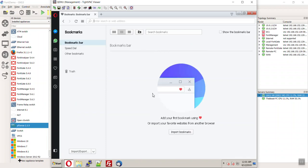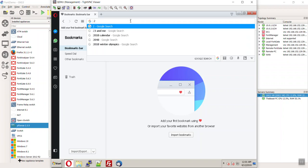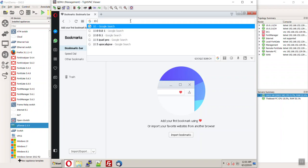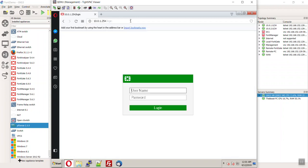I just suggest putting some, oh, there it is. Show the bookmark bar. Putting your devices up here. So, like for example, 10.0.1.254. See how it's the FortiGate?